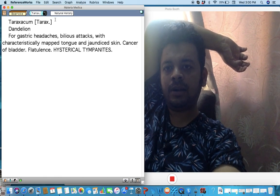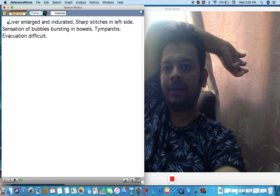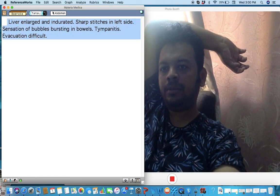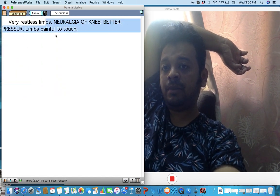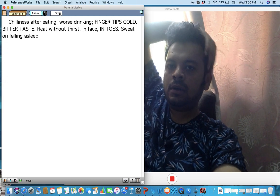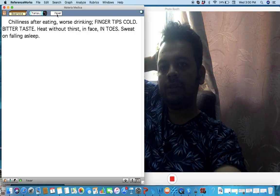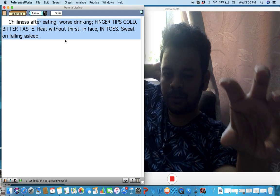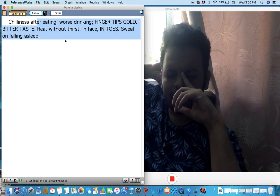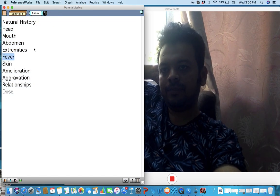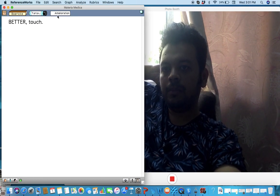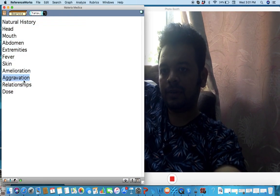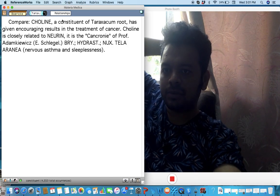Also it's a very important remedy for cancer of the bladder. They claim there you can see your CA bladder, hysterical tympanitis also, but also for liver pathologies—liver enlarged and indurated, tympanitis also. A lot of pain, neuralgia of the knee better by pressure. So pain in the knee better by pressure like Bryonia. Fingertips are cold, bitter taste in the mouth, thirstless, chilliness after eating, fever. Fever symptoms are very important here.